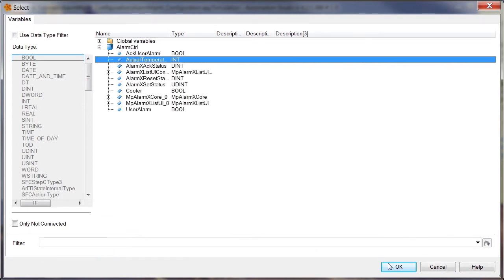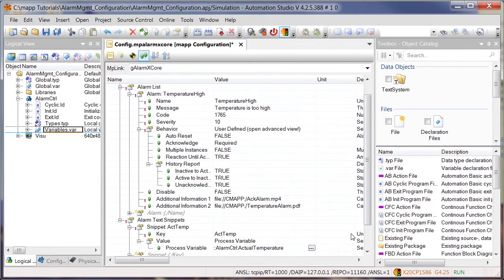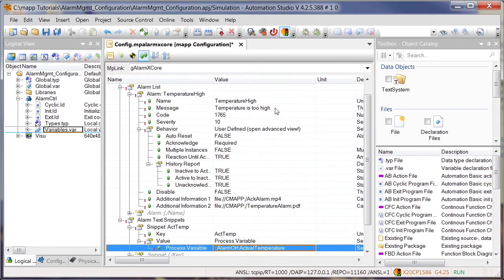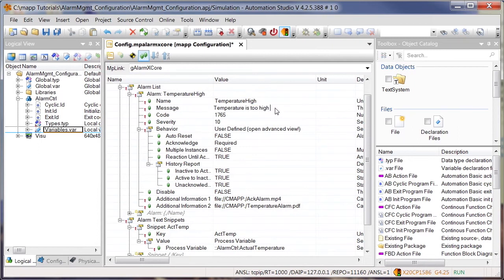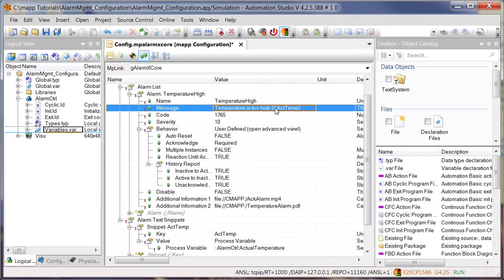To assign the text snippet information to the desired alarm, we'll reference the snippet in the alarm text under Message. Now the current temperature will be included in the alarm text for a temperature-high alarm.